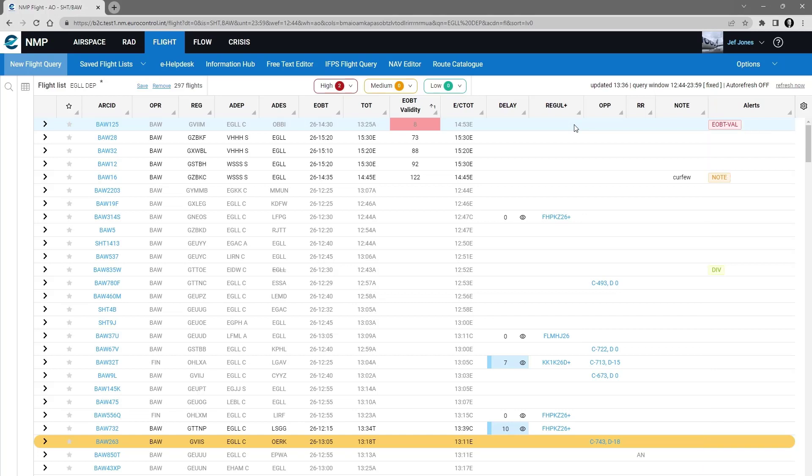I selected for the EOBT validity less than 20 minutes. So here the five flights that have an EOBT validity, there's only one less than 20. So that's the only one that has an alert.